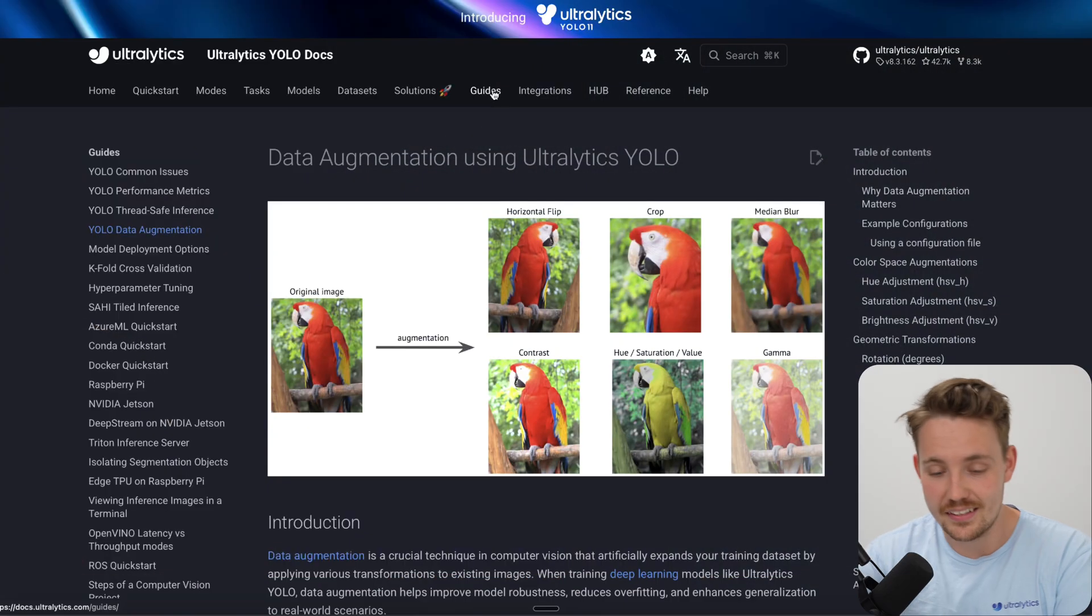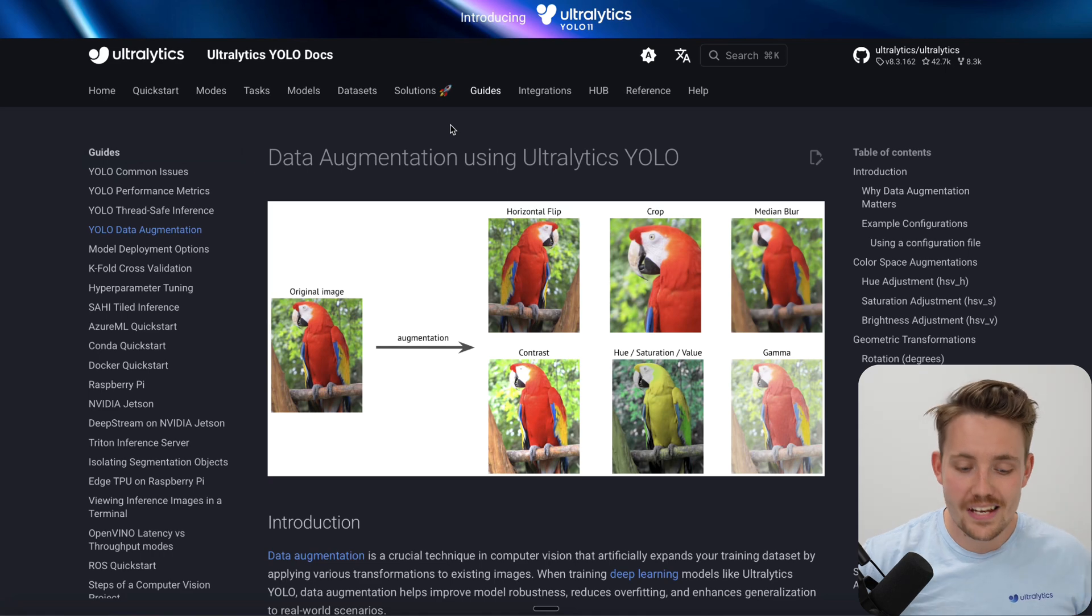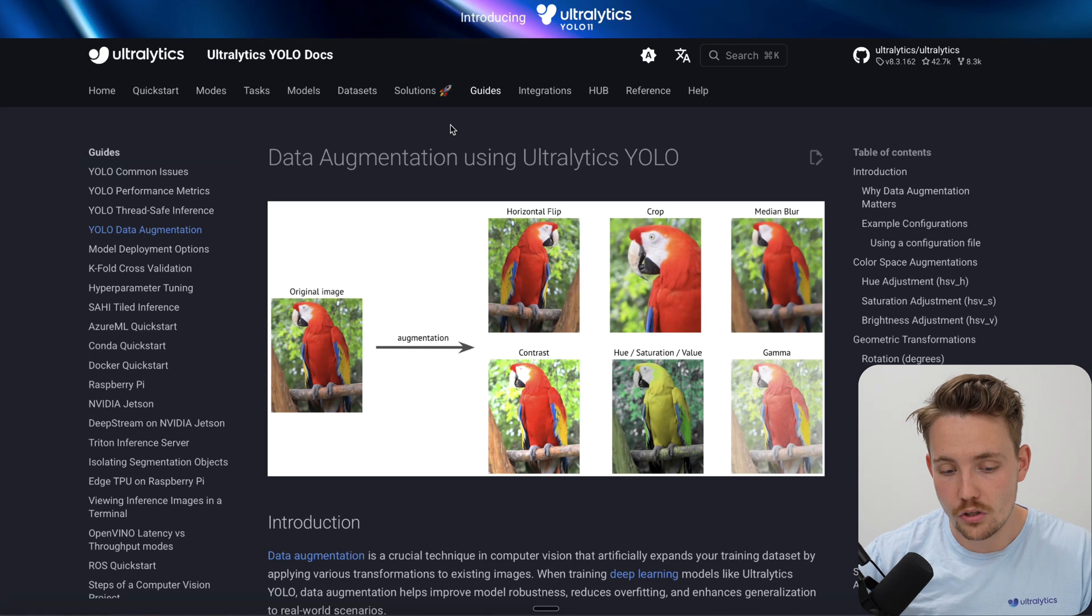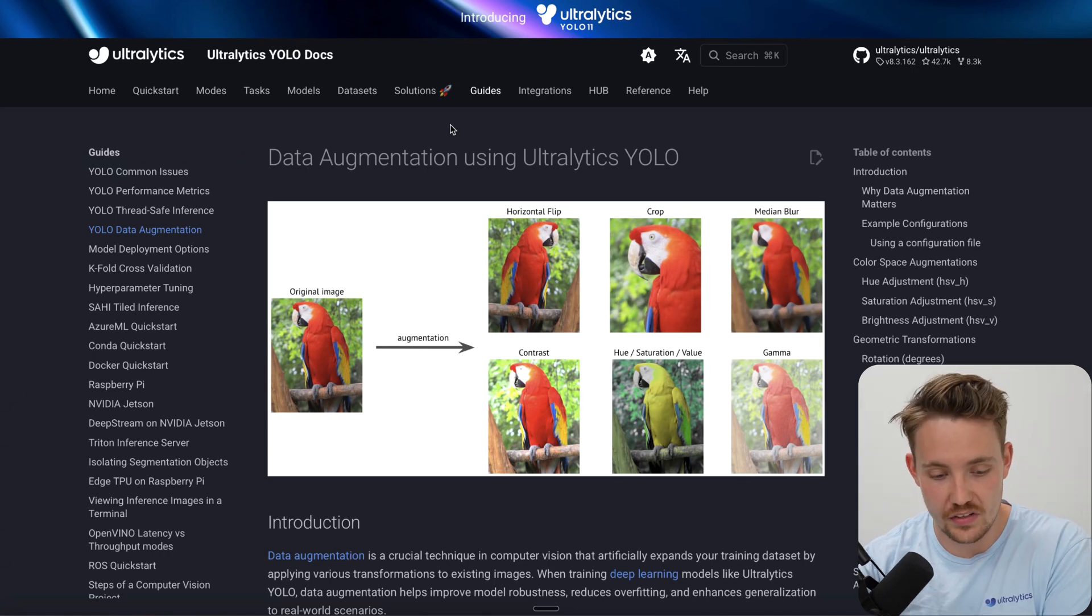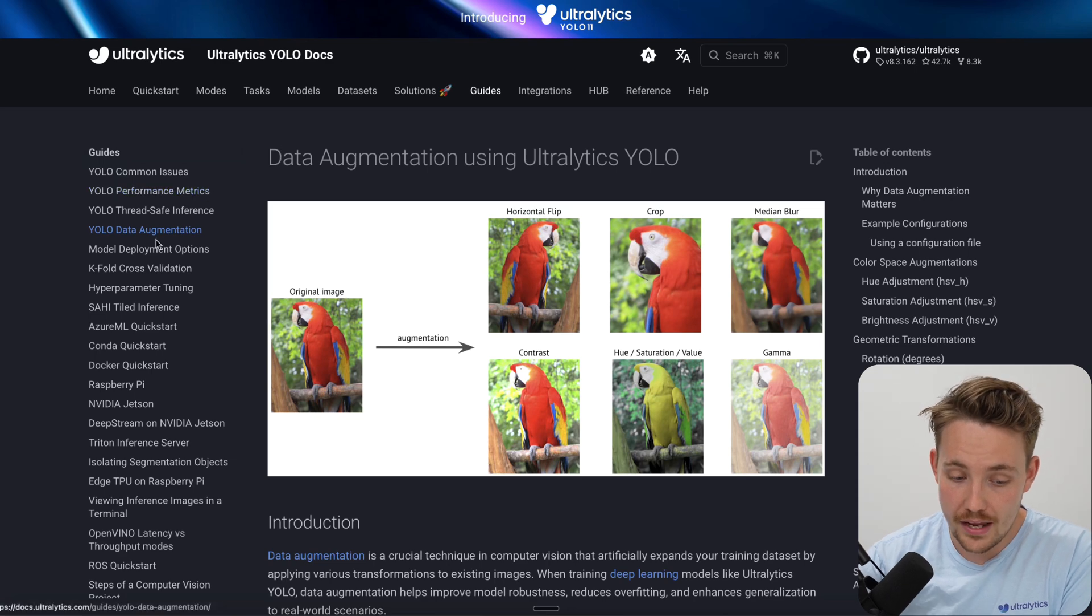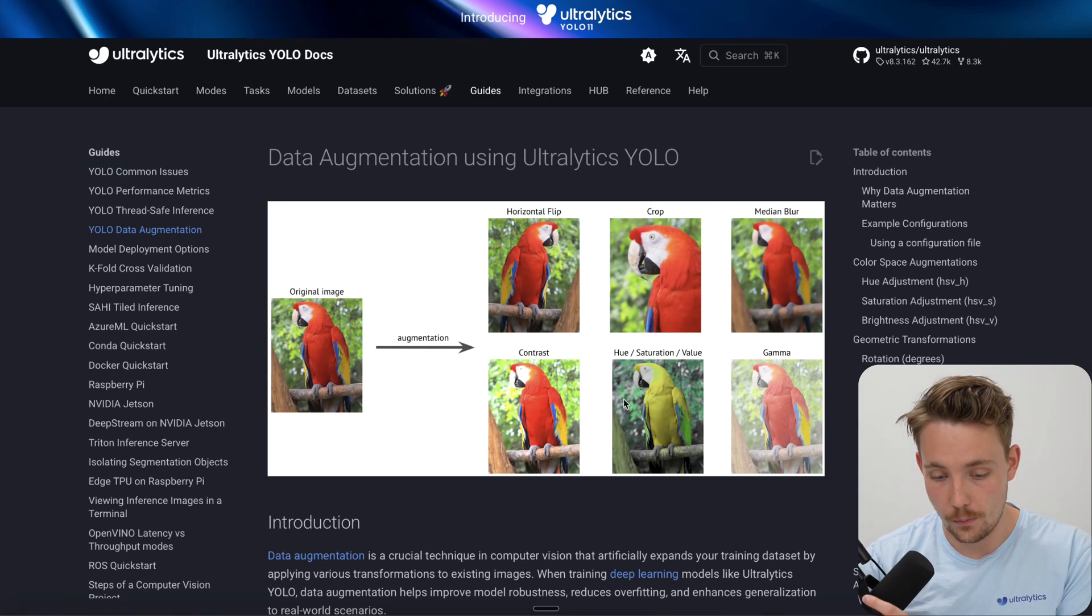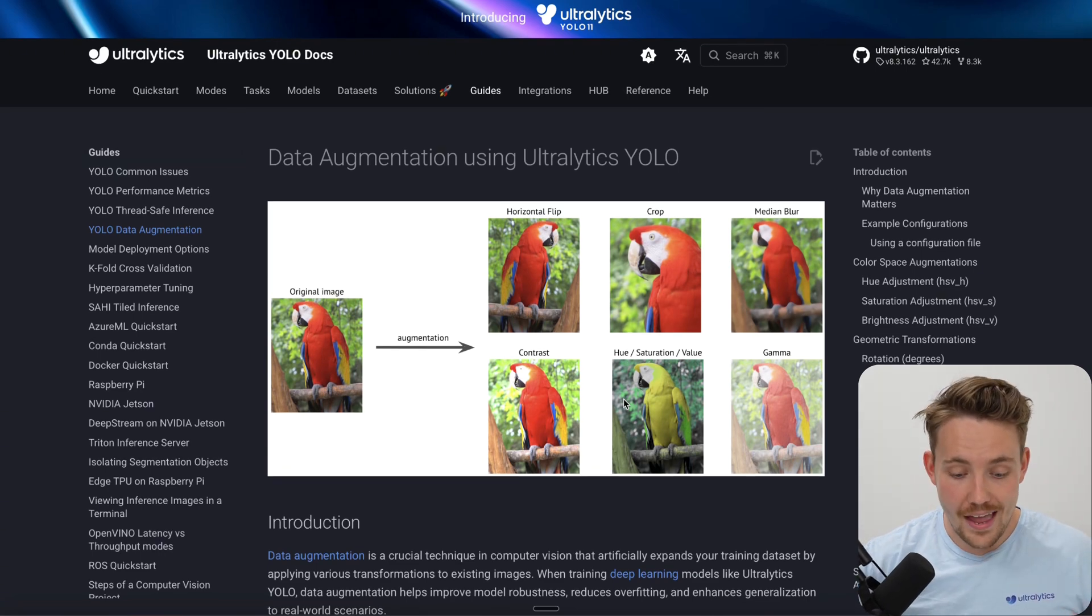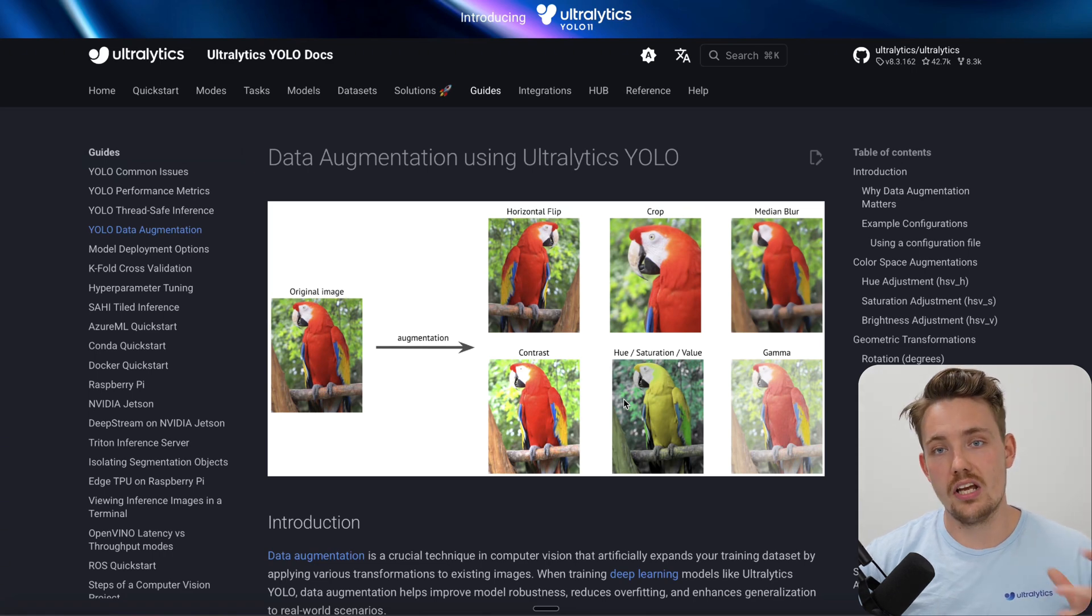Let's jump straight into the Ultralytics documentation. Inside the guides tab we cover pretty much everything that you need to know to become a computer vision engineer, or basically what you need to know if you're training and using computer vision models in general. So here we have a specific guide for data augmentation using Ultralytics YOLO. There's tons of different ways to do data augmentation - at the end of the day, it's basically just a technique we use to generate more data.